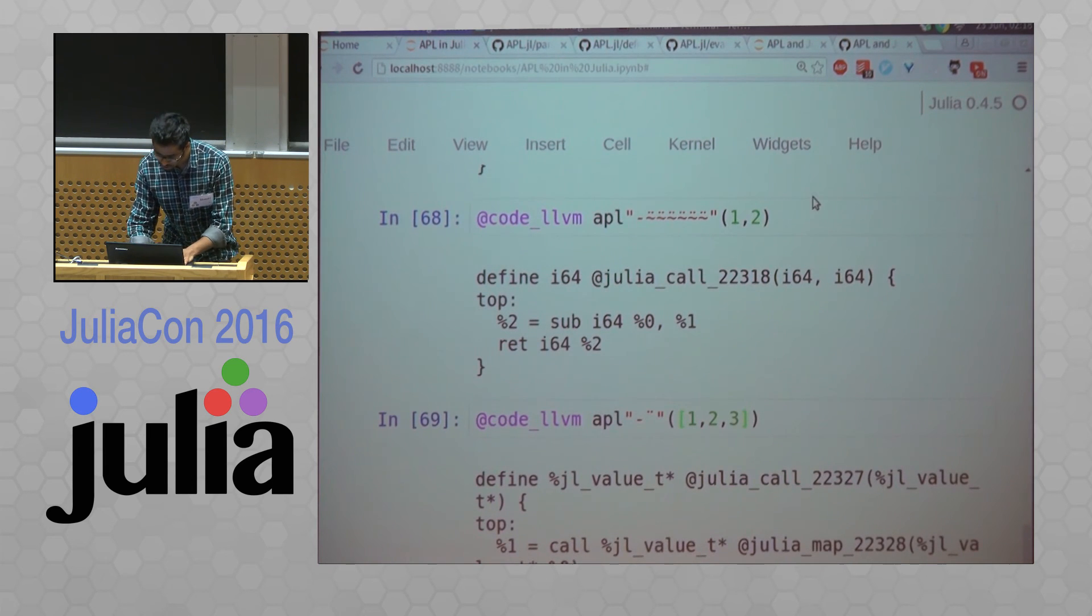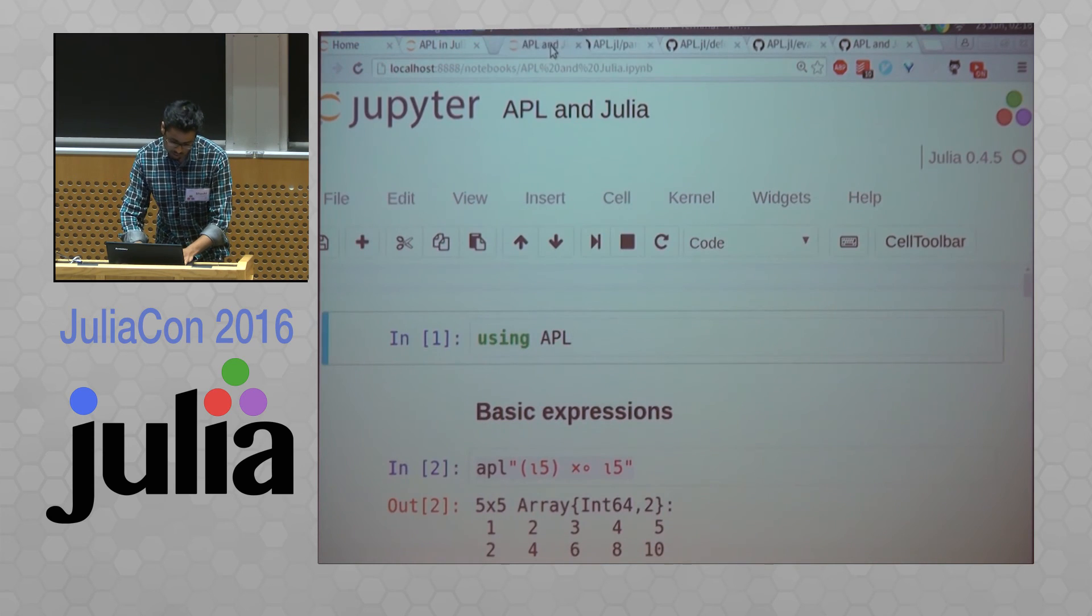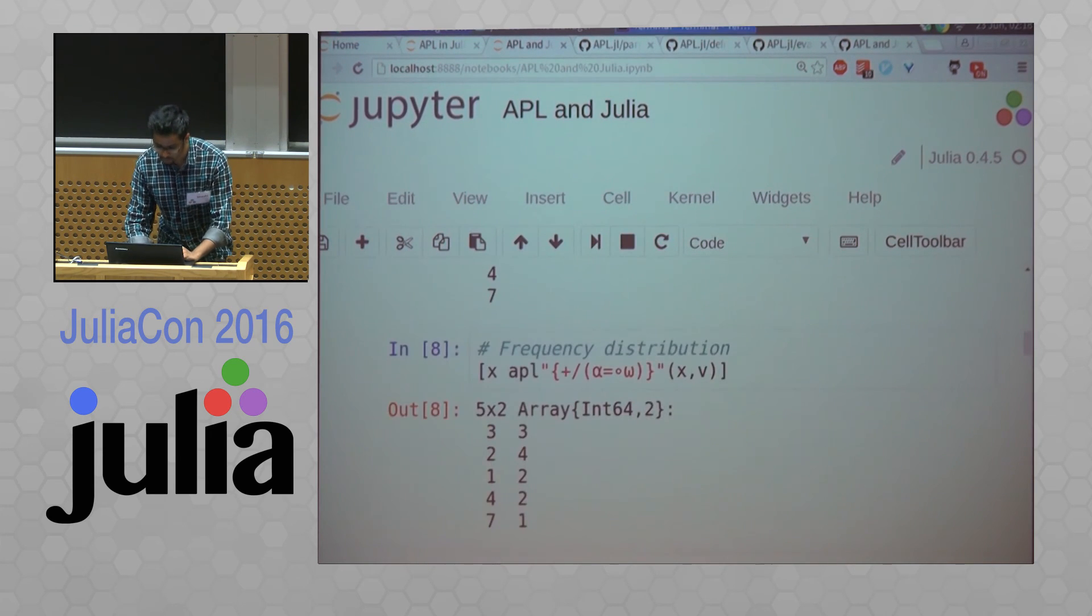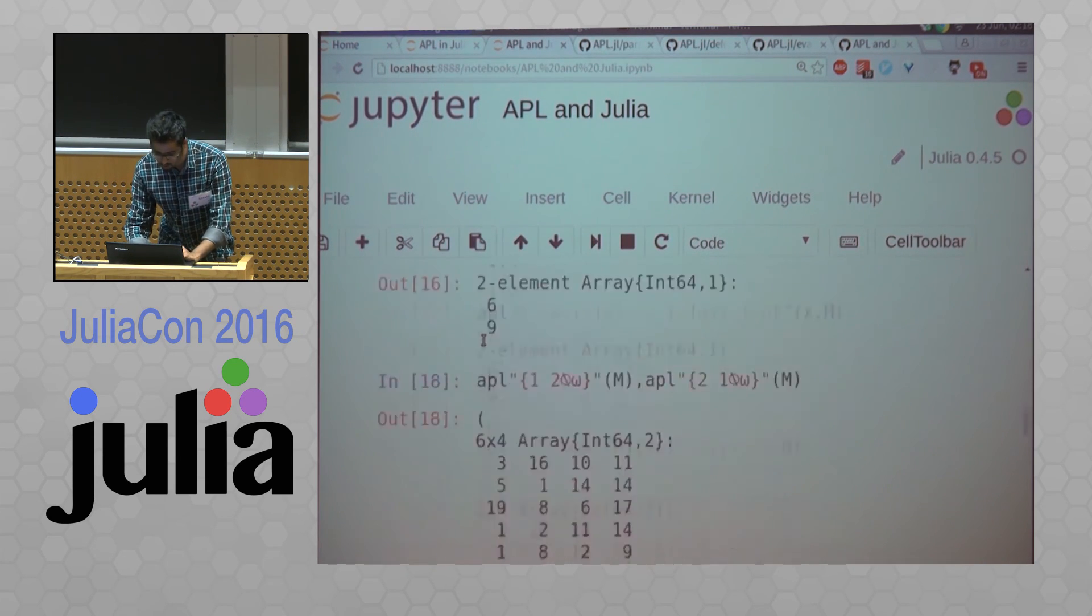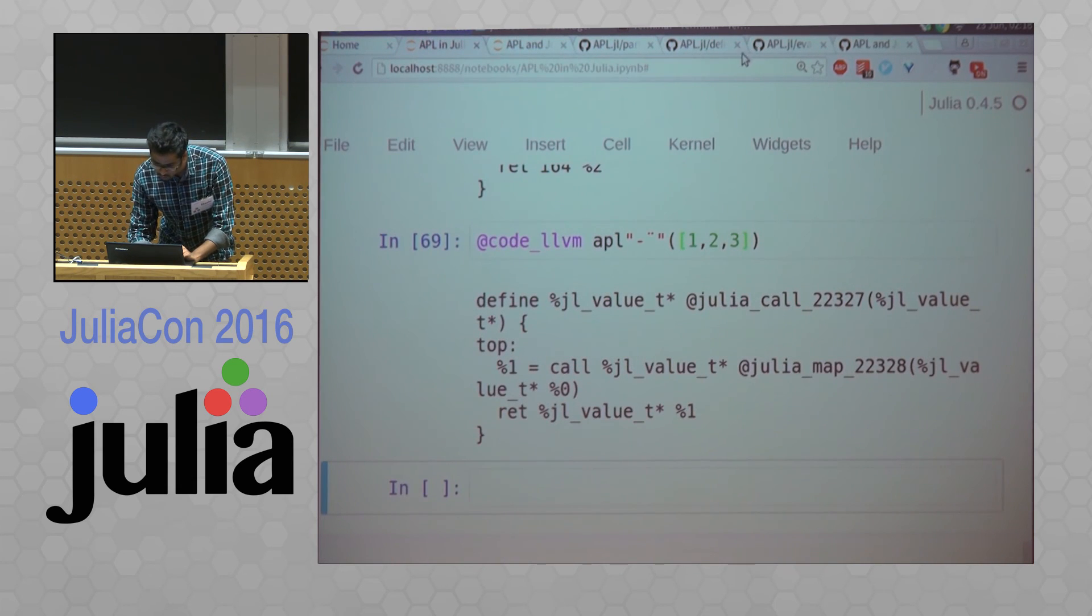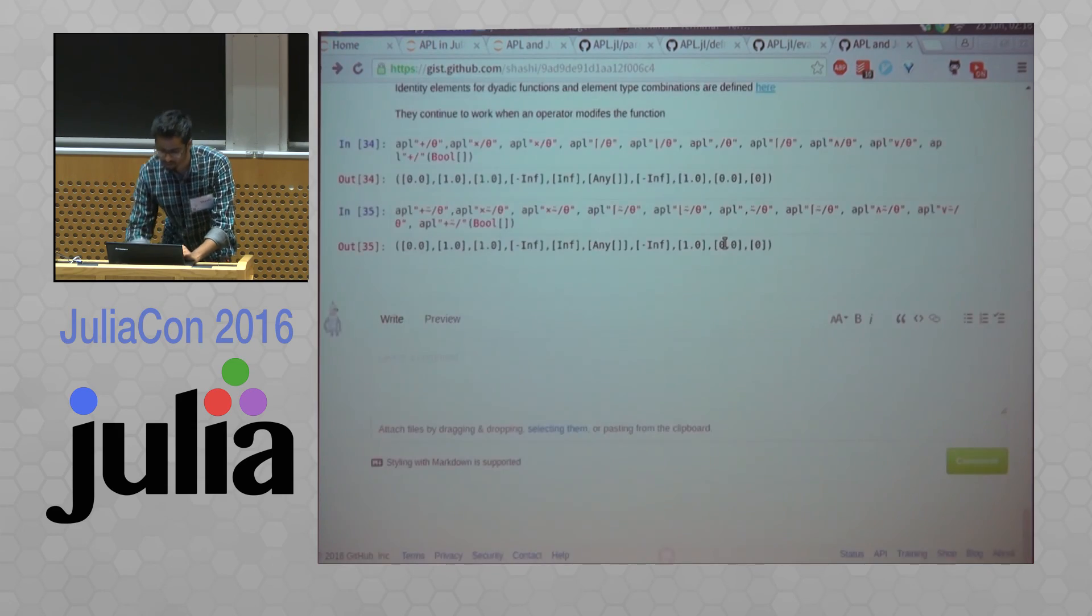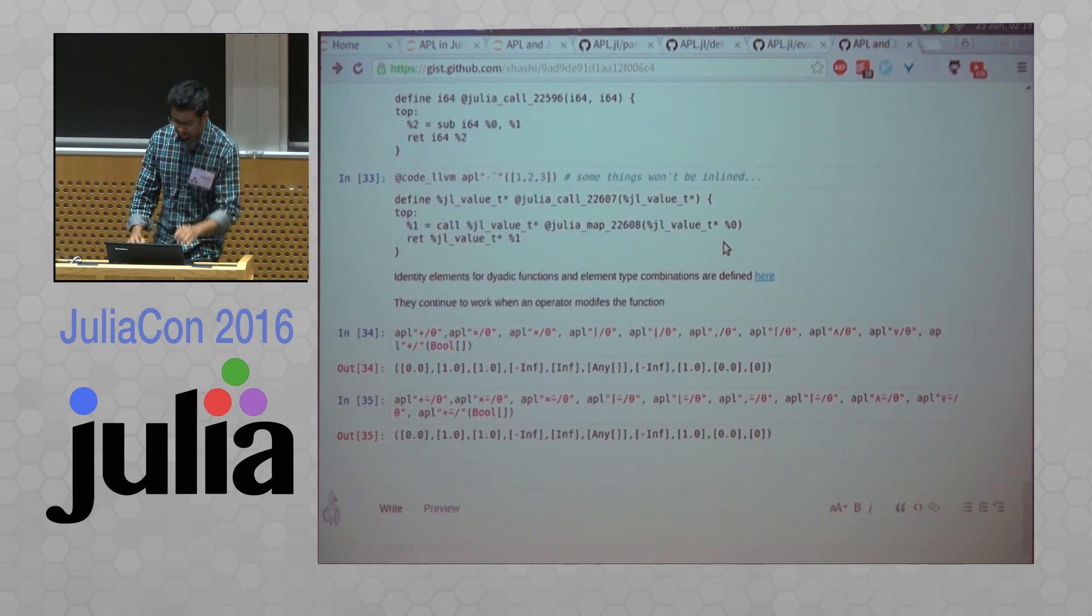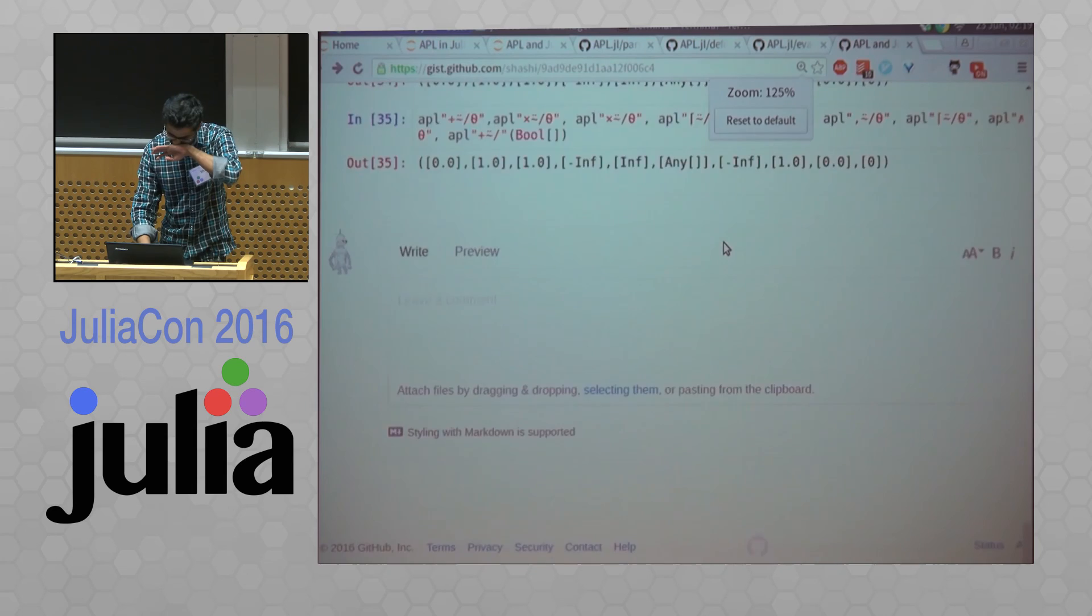One more thing that was very easy to do was define very sound identity values for all these operations. So like this is the reduce operation.